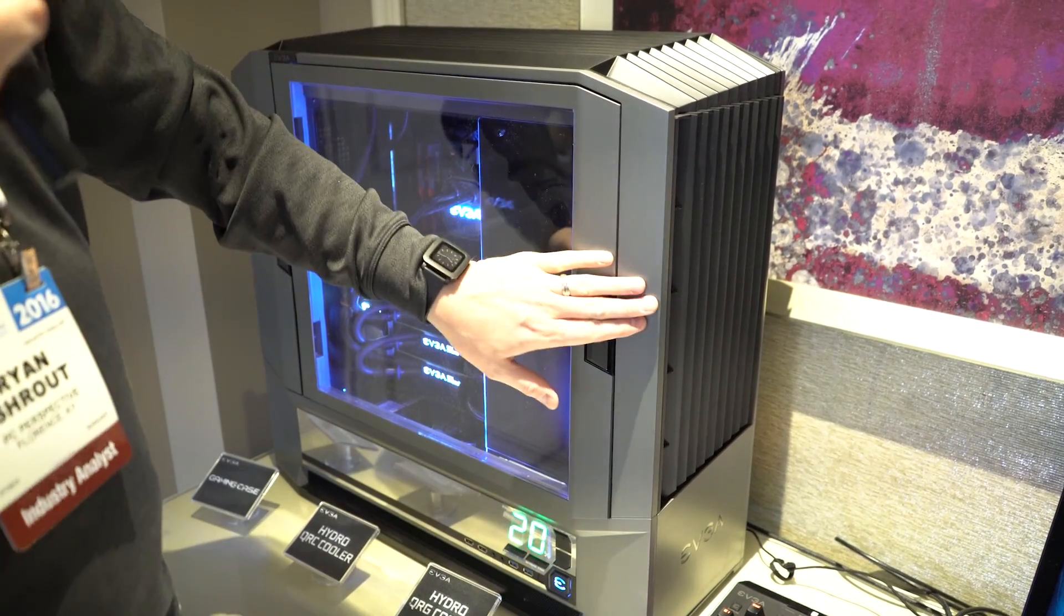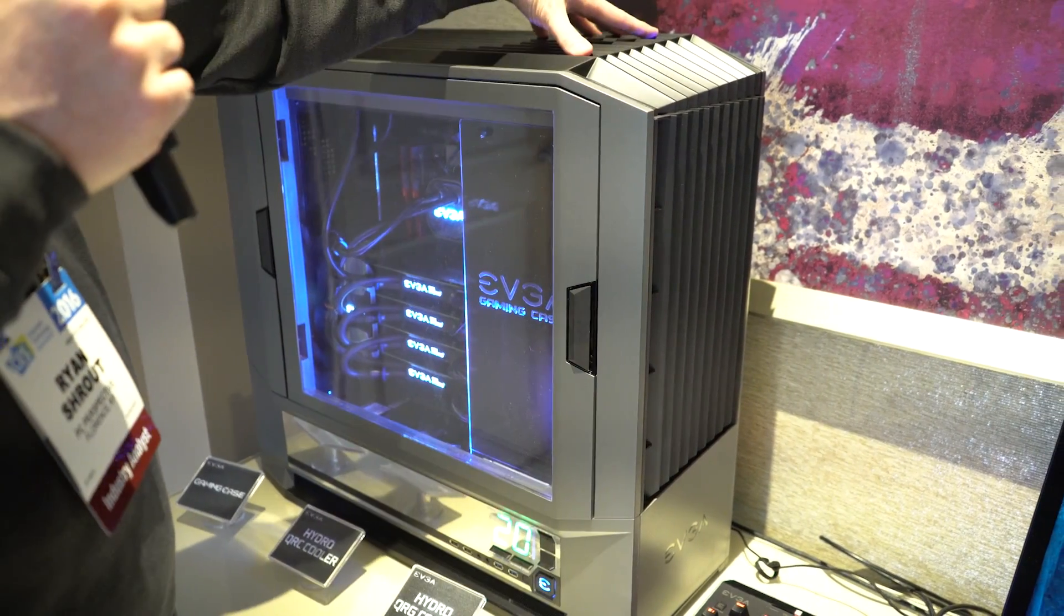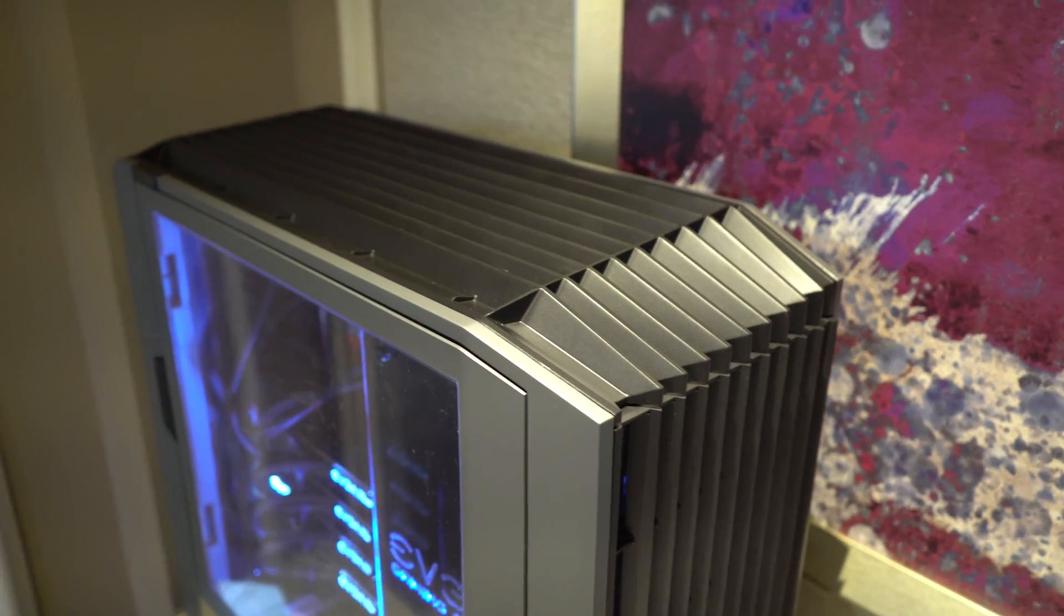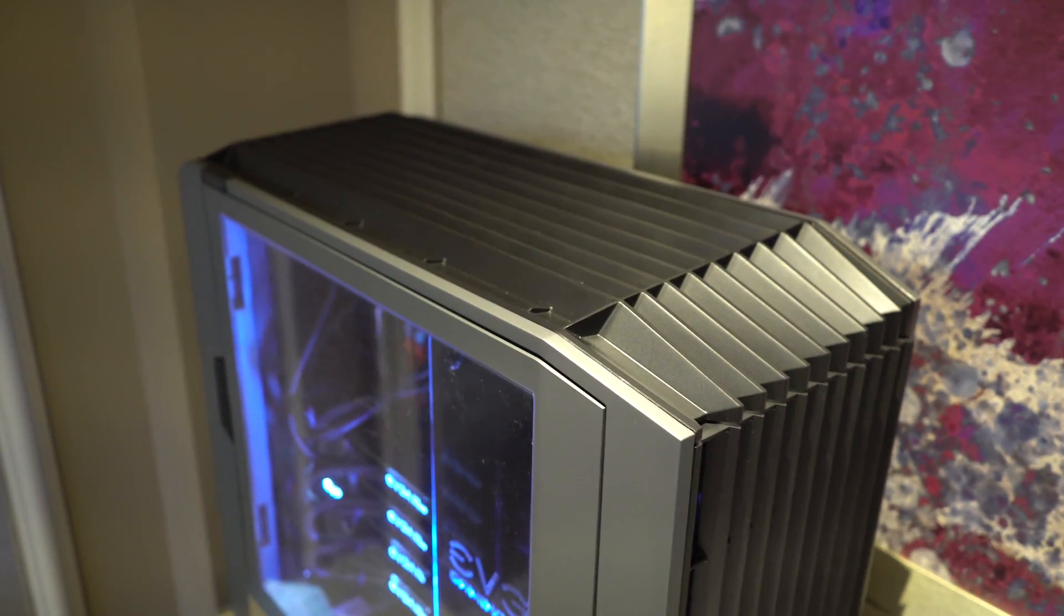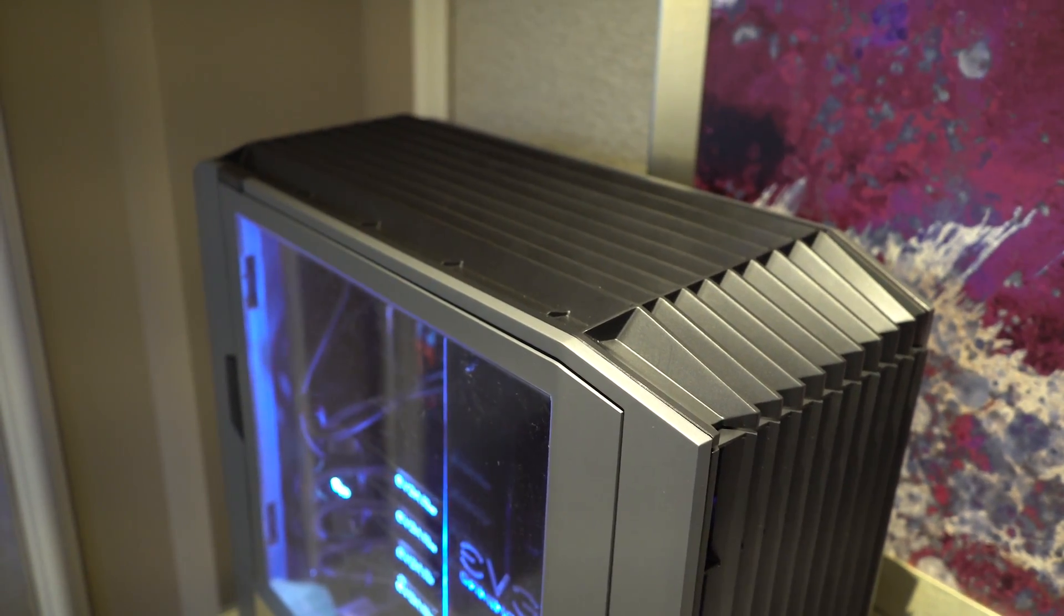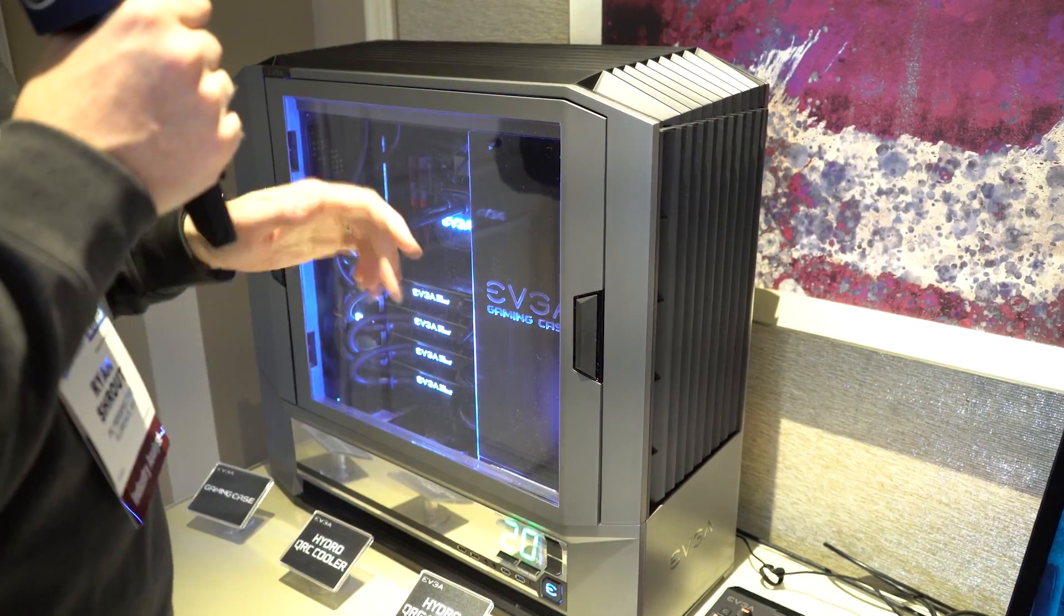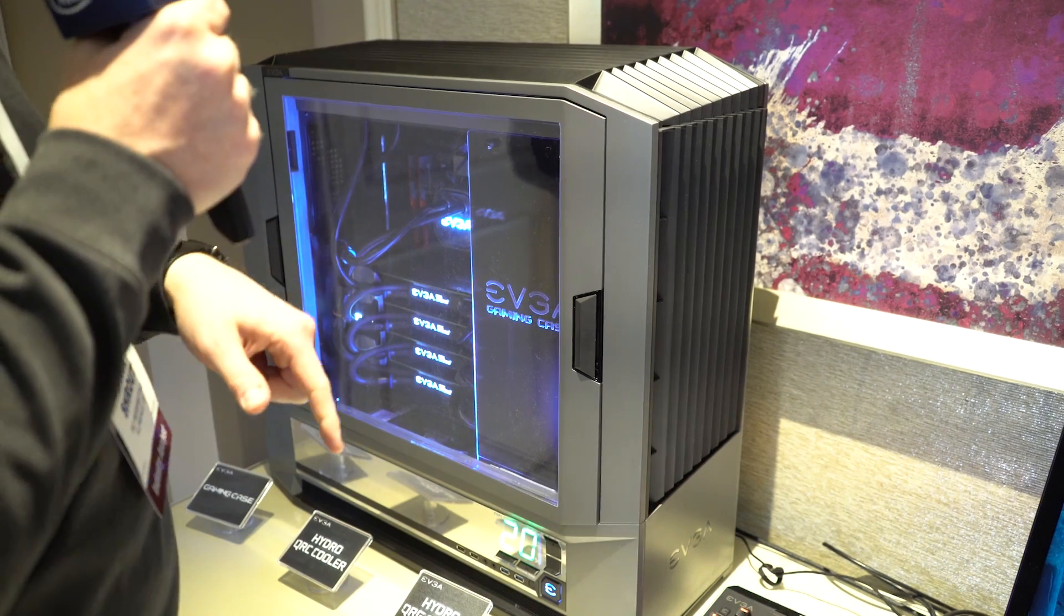First of all, all this is made out of plastic, it will eventually be made out of metal. And any of the kind of fit and finish things will be fixed up by the time they release sometime in Q2.